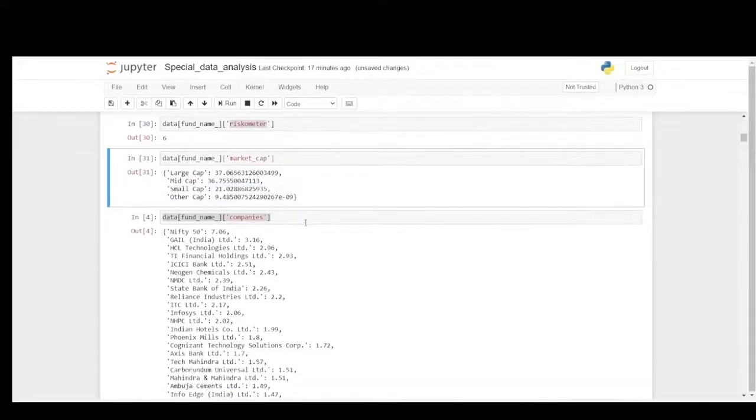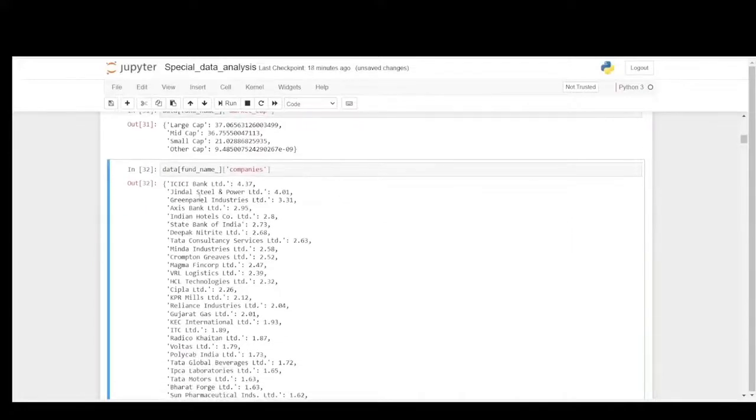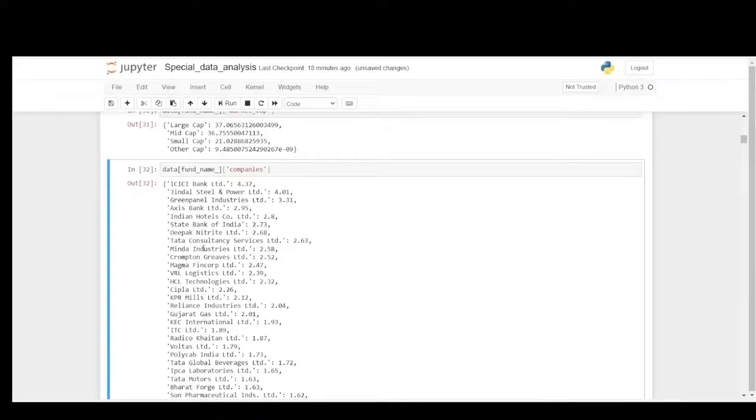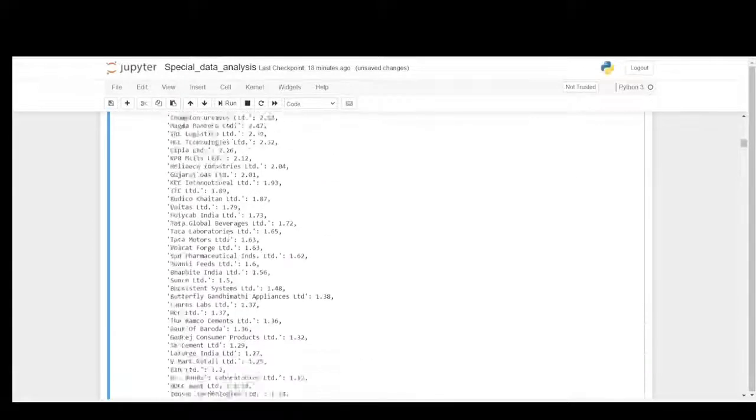These are all the list of companies. ICICI Bank tops at having 4 percentage share. General Steel, Green Panel Industries, Axis Bank, Deepak Nitrate, Tata Consultancy Service, Vinda Industries, Crompton Greaves, Magma Fincorp, VRL Logistics and so on. It's around close to 56 companies.